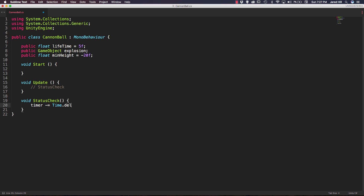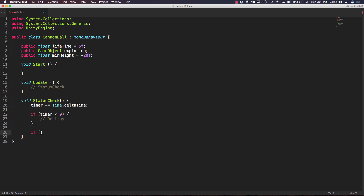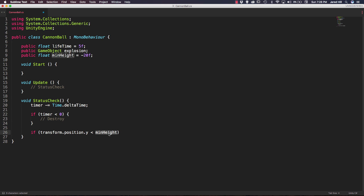Inside our statusCheck method, the first thing we want to do is decrease our timer — if we don't, our cannonball will have an infinite life. So we say timer minus equals Time.deltaTime. Now we check timer's value: if timer is less than zero we want to destroy this object. Underneath that timer check we also check transform.position.y — if our transform.position.y is less than our minY, we call destroy. Let's rename the variable from minHeight to minY so it's clear what it's being used for.